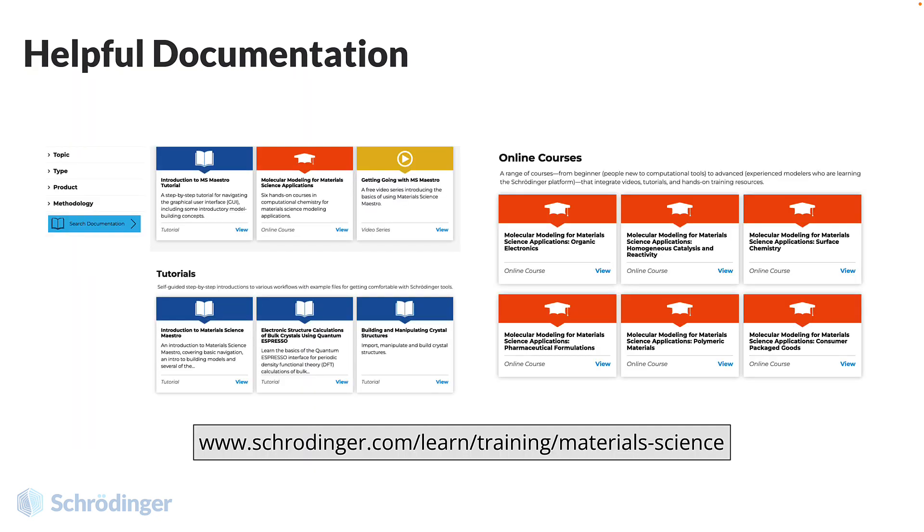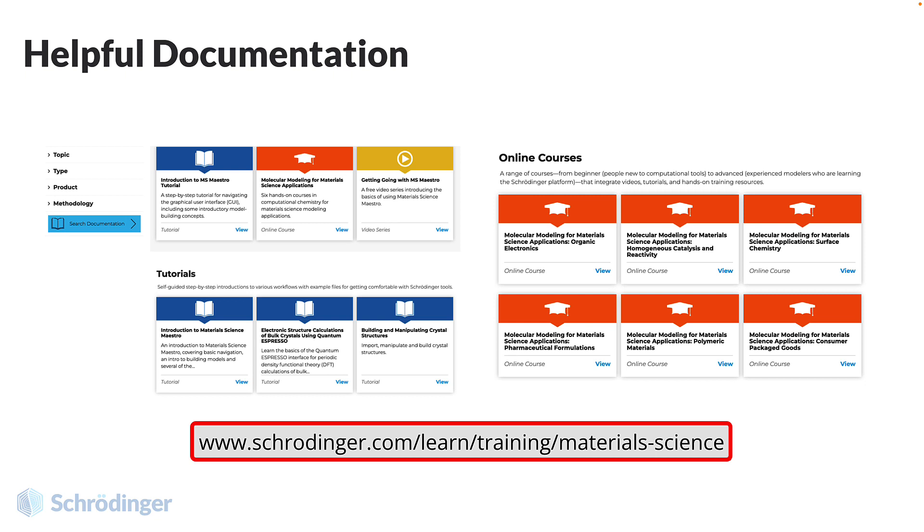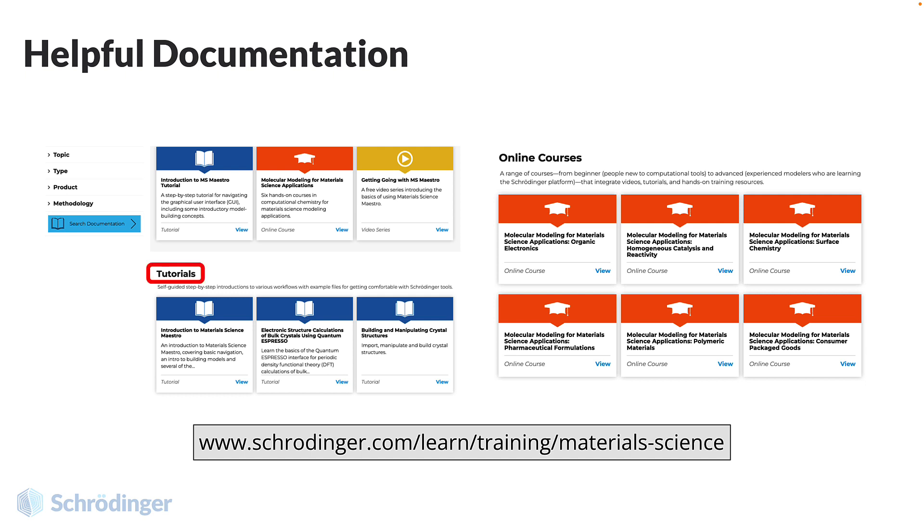Explore the detailed documentation at www.schrodinger.com/learn/training/materials-science, where you can access help pages, mini tutorials, and information on the online course offerings that could assist you in performing small molecule calculations.